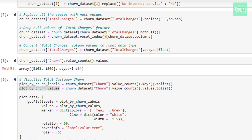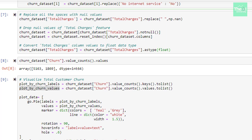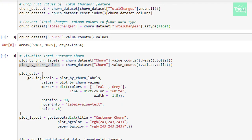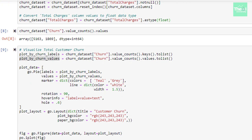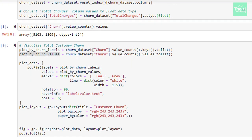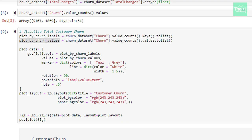Then, in the next line, we are converting these categorical values into float type by making use of astype method and passing float as parameter inside this method. Now, since we are done with required data manipulation, we will now do some visualization to explore our data.